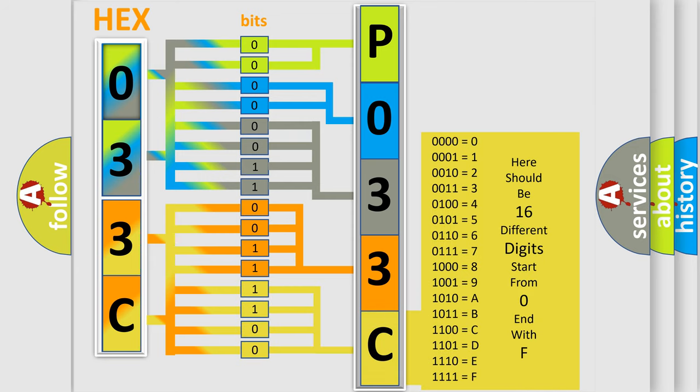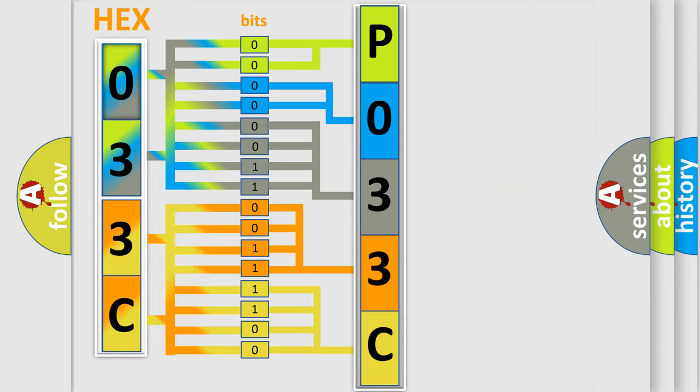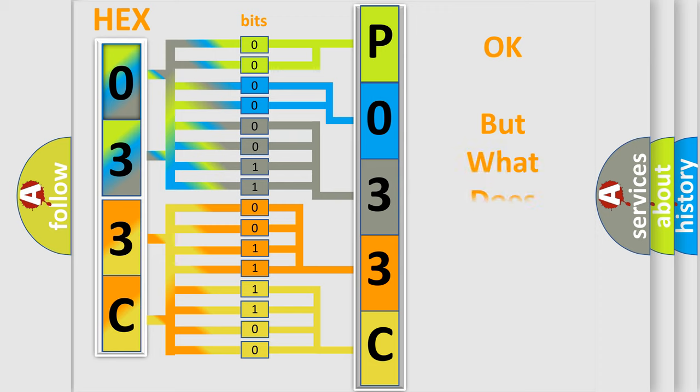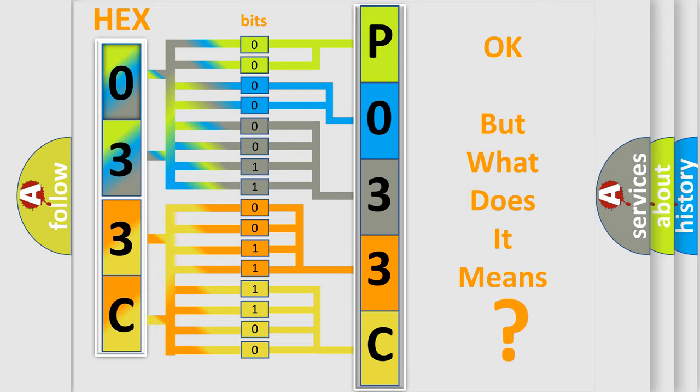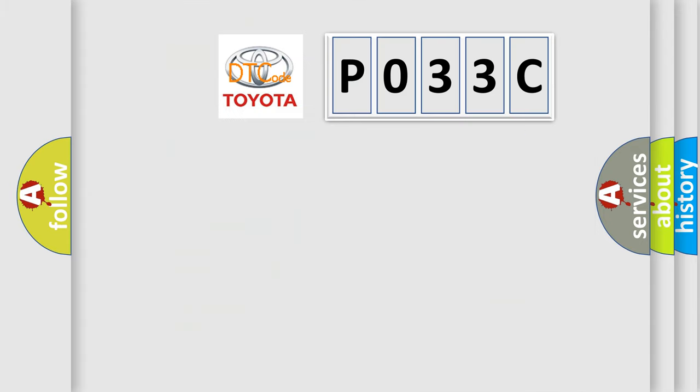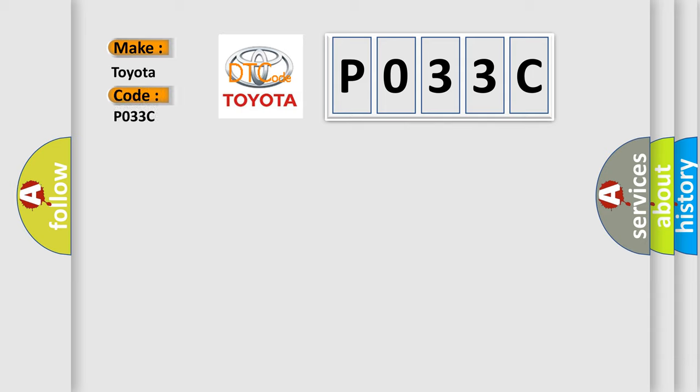We now know in what way the diagnostic tool translates the received information into a more comprehensible format. The number itself does not make sense to us if we cannot assign information about what it actually expresses. So, what does the Diagnostic Trouble Code P033C interpret specifically for Toyota car manufacturers?